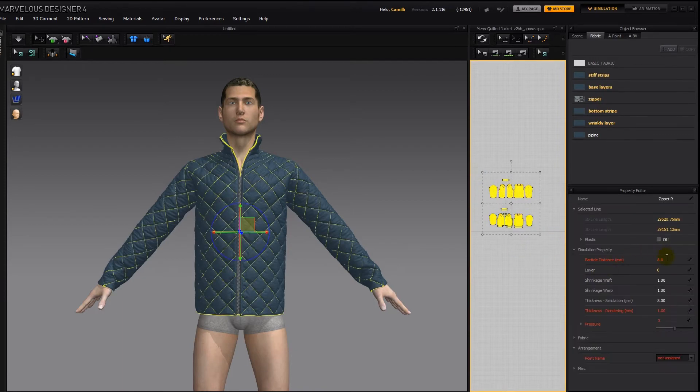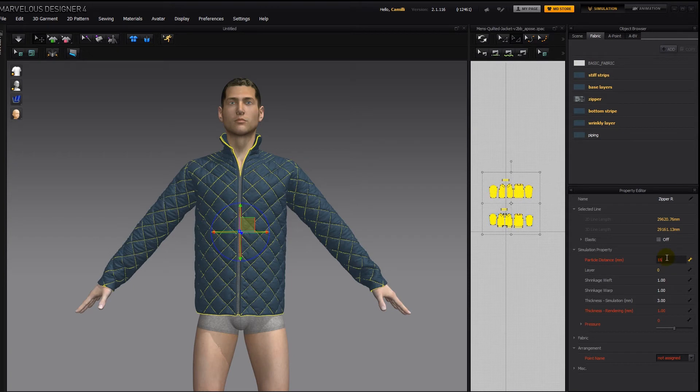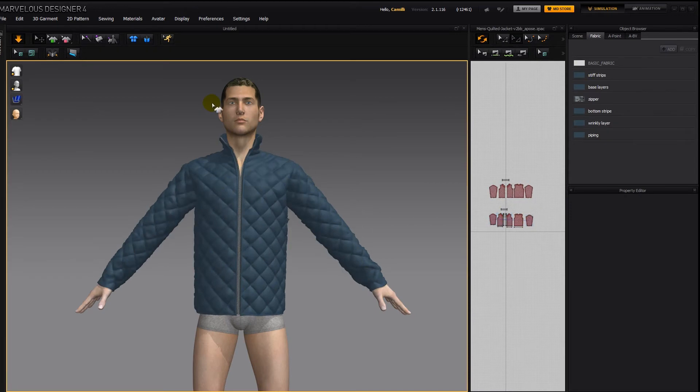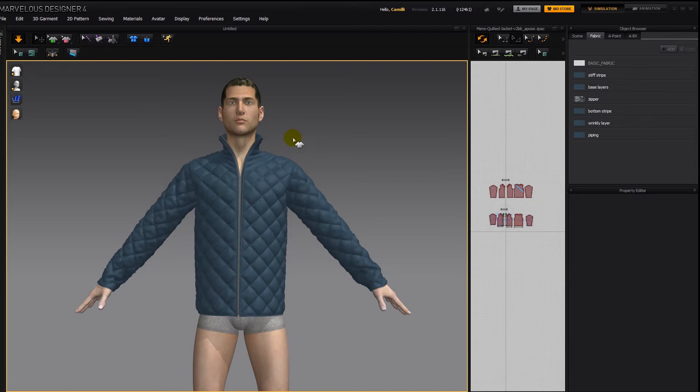So I'm going to select everything and raise the particle distance to 15, enter, synchronize, and then simulate. Every time after you raise or lower particle distance, you have to simulate for it to take effect properly.